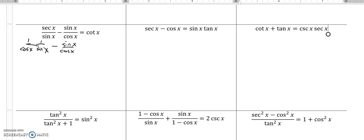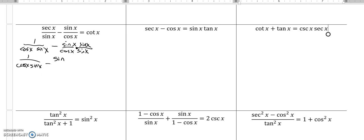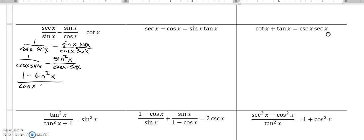I noticed that this fraction — this is really just like this whole thing over one — already has a denominator of cosine times sine. This has just the denominator of cosine. So I'm going to give it a common denominator with the other one. I'm going to multiply it by one, dressed up as sine over sine. So now they have a common denominator: one over cosine x times sine x, minus sine times sine, which is sine squared x. They have a common denominator, so I can do that subtraction: one minus sine squared over cosine times sine.